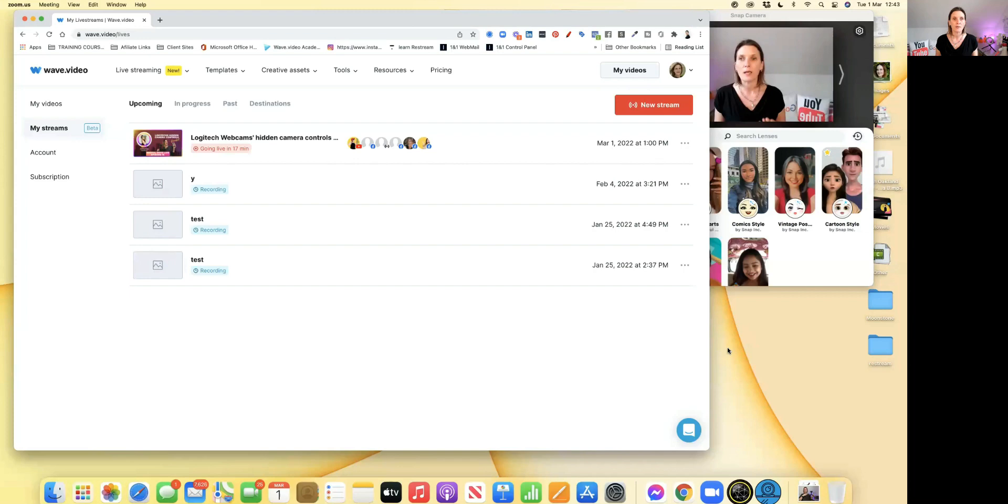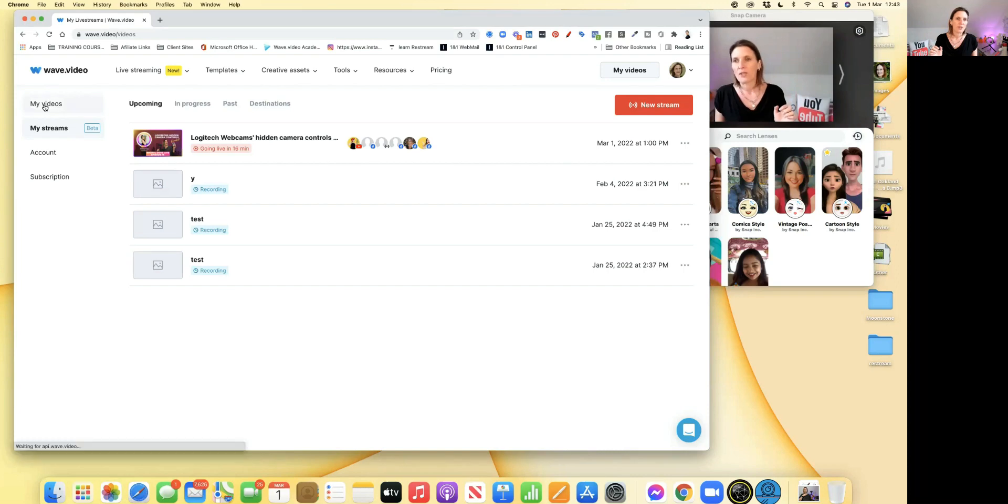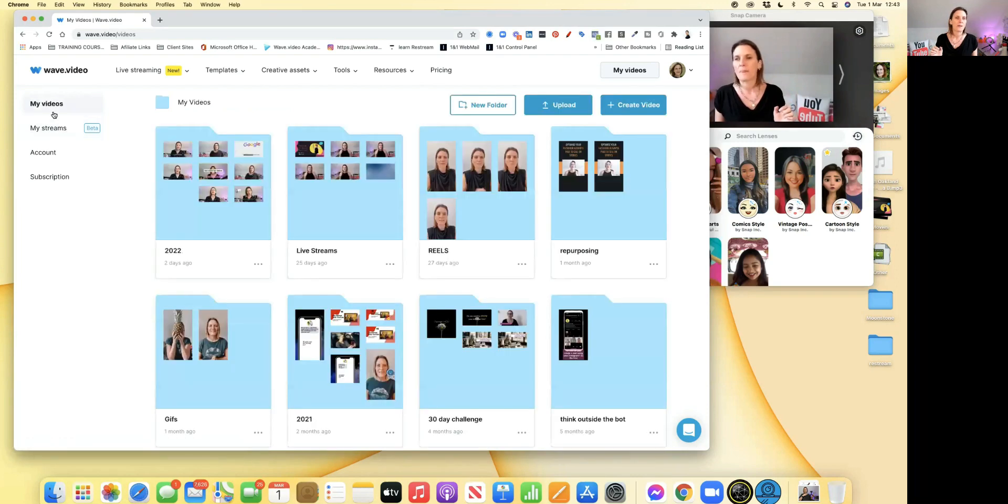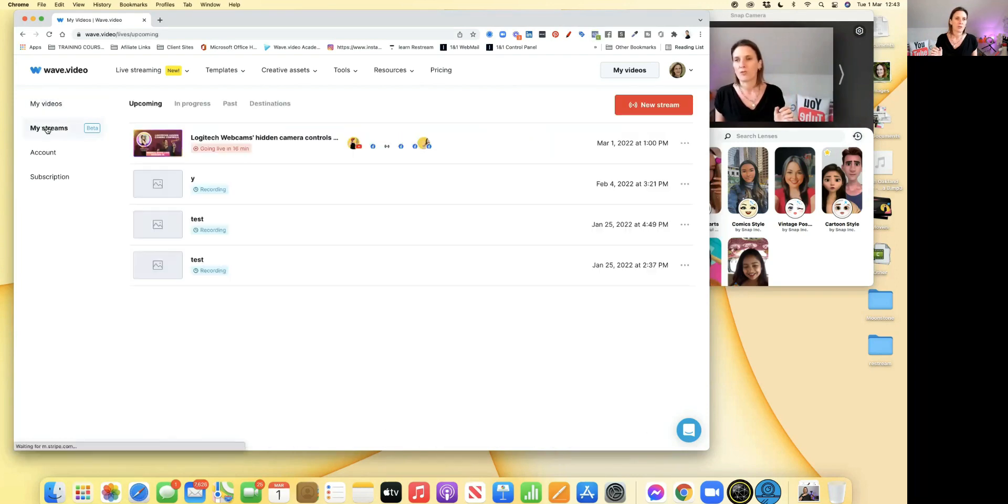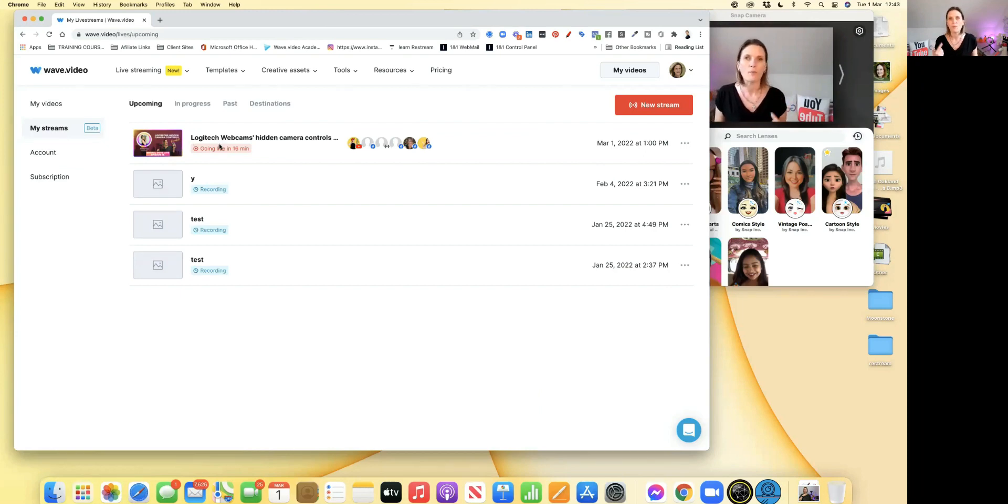I'm in my live studio. You can see here in the Wave.video dashboard I have my videos, my streams, my account, and my subscriptions. I already pre-scheduled this live stream, so it's showing up on various different places including my YouTube channel.